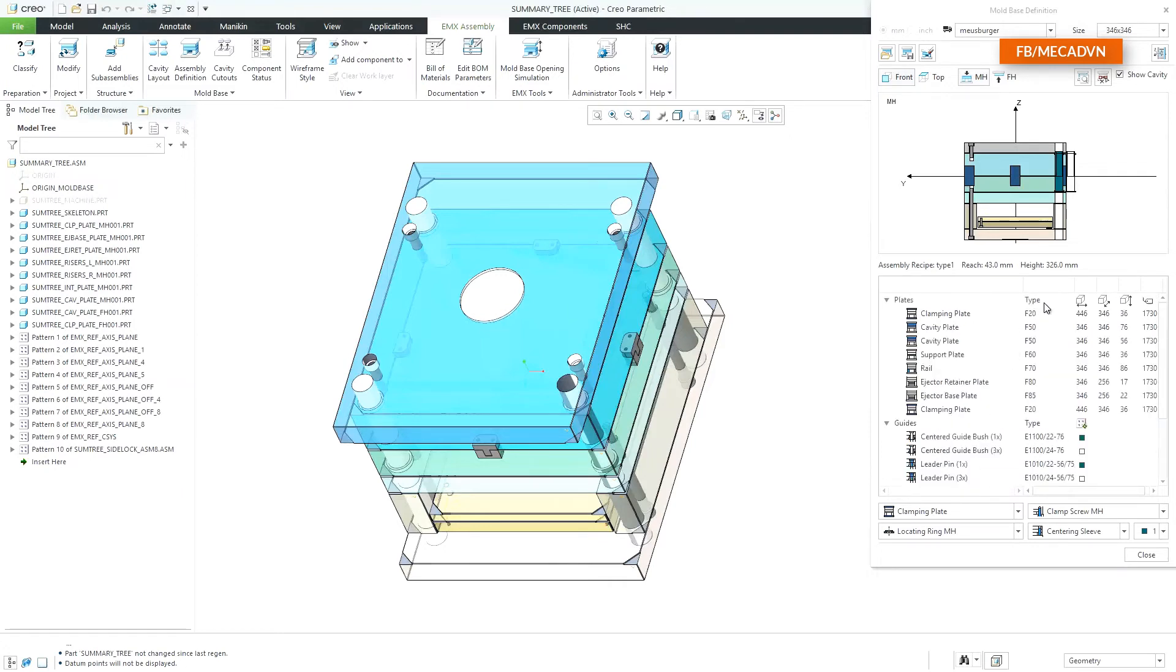The type description, the ordering number and major dimensions for each component help you to keep track of your current mold base design.